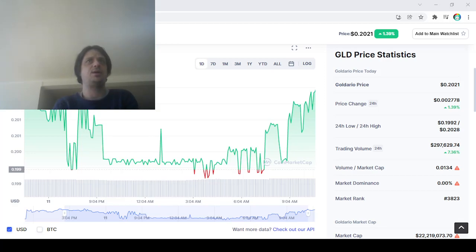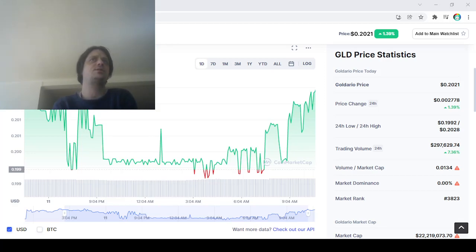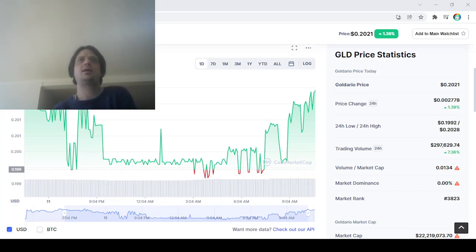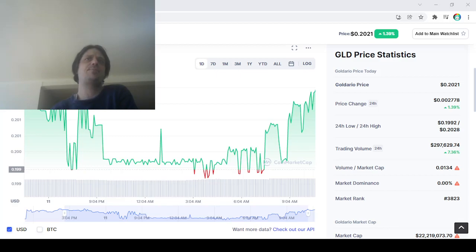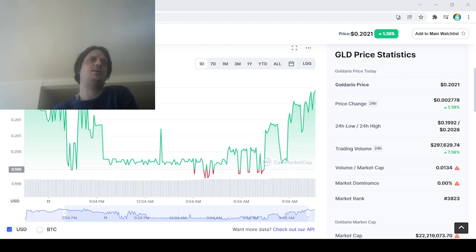Today the volume is getting close to 300,000 and I think that Goldario is gonna have a nice day. I like the coin. I don't know anything about holding it long term, I'm just kind of looking at this as a swing trade.